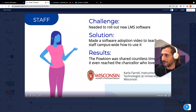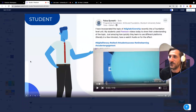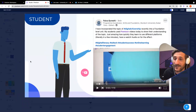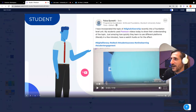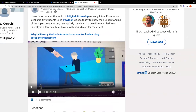Just one other example — this is an example of how students are using Powtoon. Faiza Qureshi, who reached out to us on LinkedIn, mentioned that they've incorporated digital citizenship recently into their foundation unit level, and that students created Powtoon videos to show their understanding of the topic. It's amazing how quickly they learn to use different platforms, literally in a few minutes. They have a post here — you can get a sense of what their students were able to put together in just a couple of minutes.